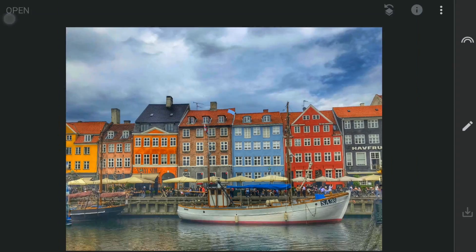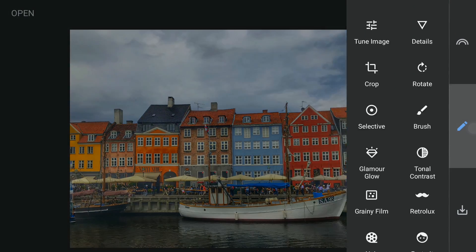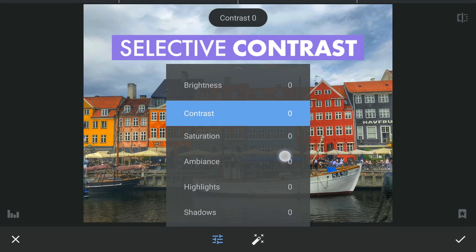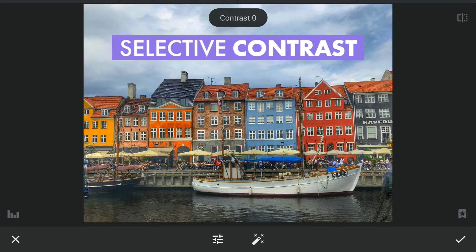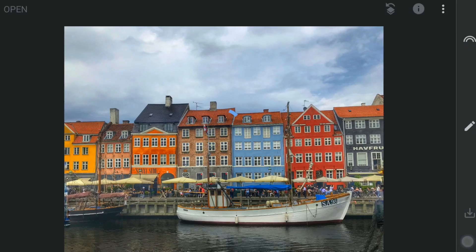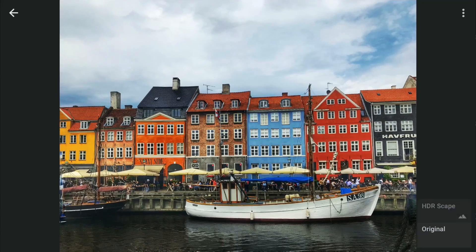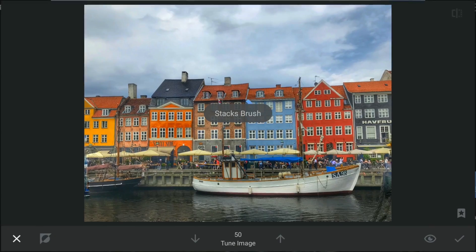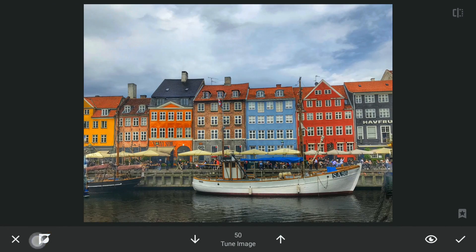Now I am going to apply some contrast in the Tune Image menu. Then with masking, the filter hidden and the brush transparency set at 100, applying it only on the buildings.